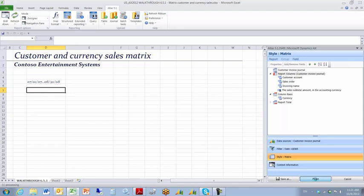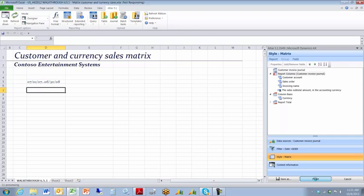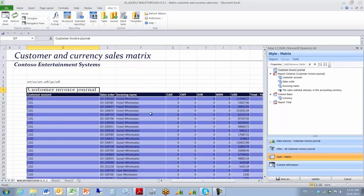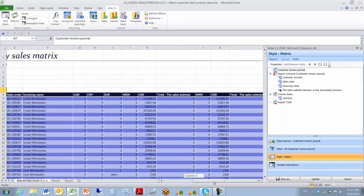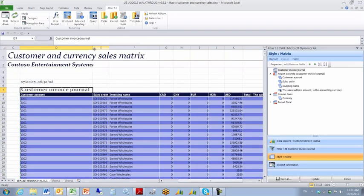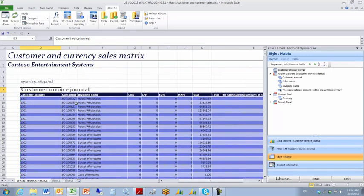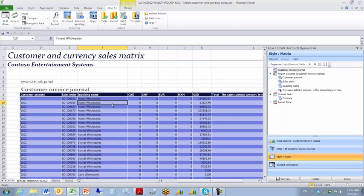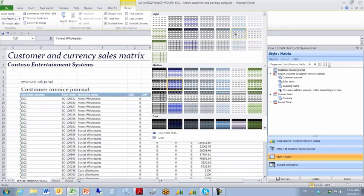When I click Insert, it inserts this query and creates a matrix report. What I'll have is the currency spread across columns on the right-hand side of the report. The currency is the column basis, so the information displayed from left to right in the middle columns is what a matrix report is all about — customer account, sales order, invoicing name, and currency spread over a number of columns.